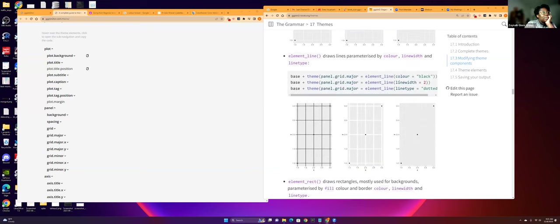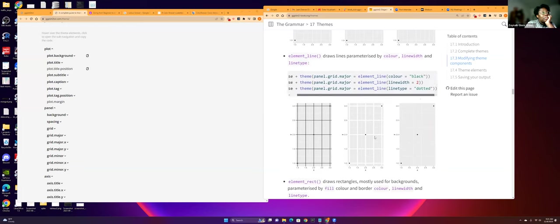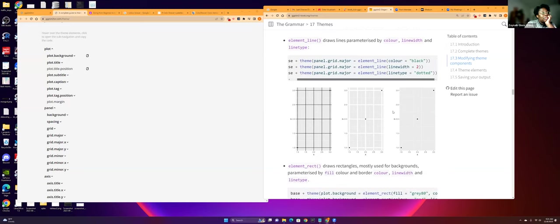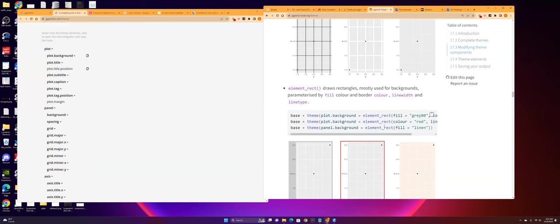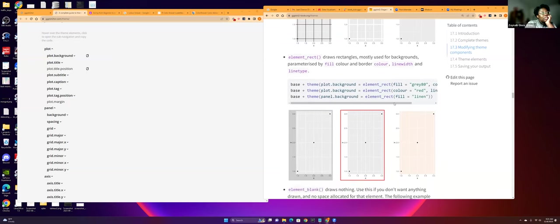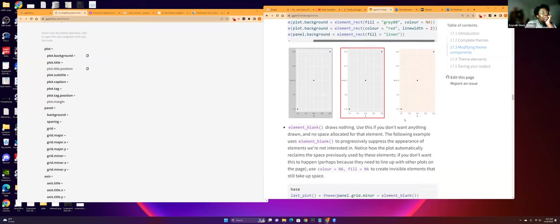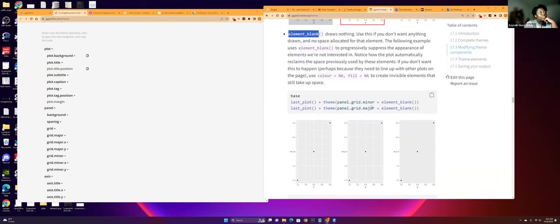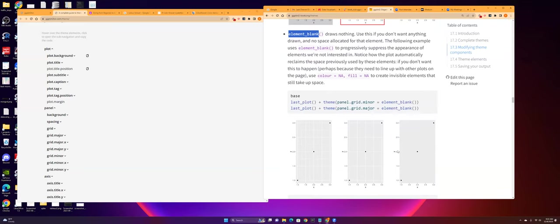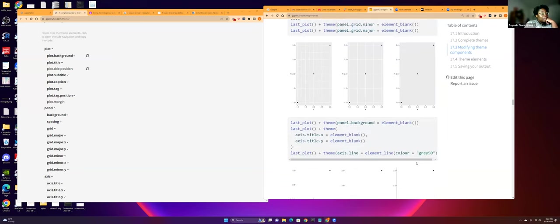And then the same with the grid lines too. You can make it bold. You can make it dotted. And then element rectangle, it just draws rectangles for the background. So you can change the colors if you want. And then element blank, it just empties things out. Can you go up again? Can I see that? Oh, it's the minor and the major. Okay.